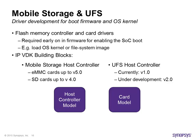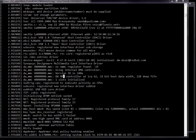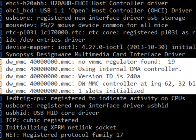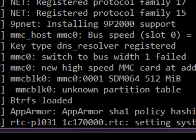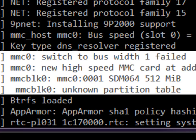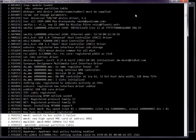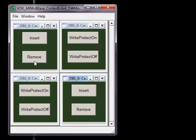This enables both driver development for the host controller as well as for the card. As an example, you can see here how the mobile storage host controller driver is initialized during the Linux kernel boot. Subsequently, we also see the two cards being initialized — here is one card initialized with a 512 megabyte partition. The cards can be controlled from a specific GUI that we provide, where you can insert and remove cards or put write protection on or off.